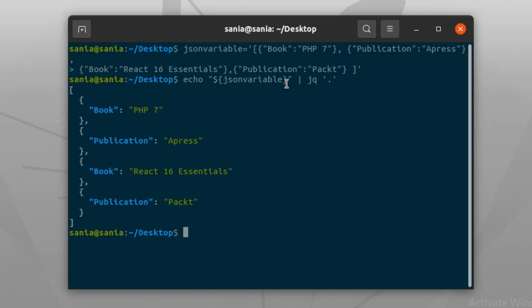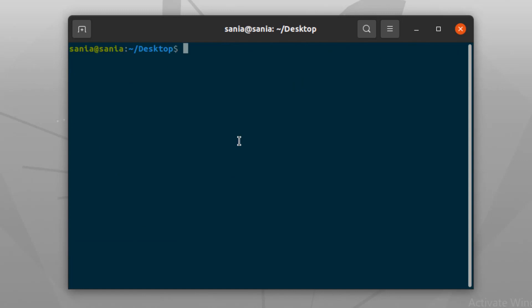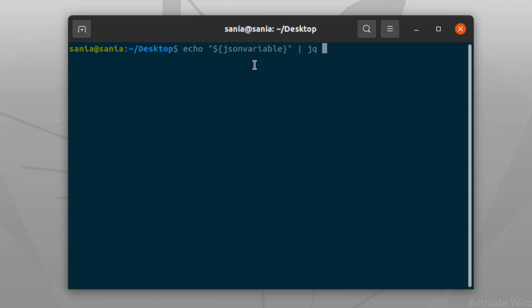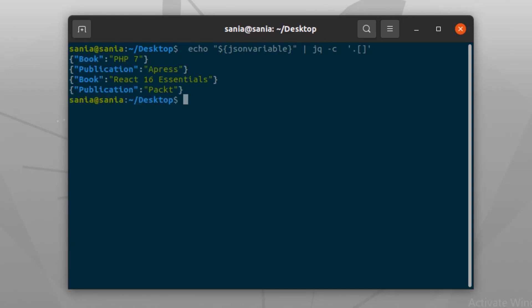Now we will read JSON data with the -c option. The -c option used with the jq command prints each JSON object on a single line. After running the following command, each object of the JSON data variable will be printed. Write: echo "${json_variable}" | jq -c and press Enter. It printed the output line by line.